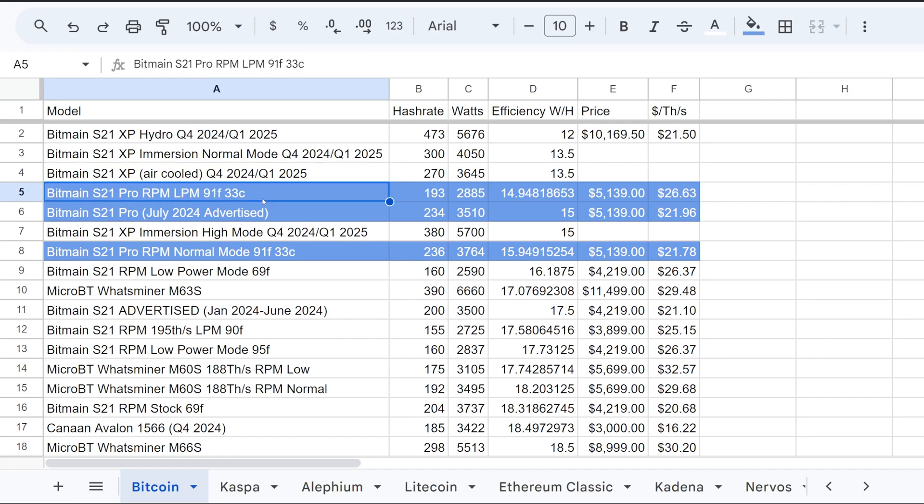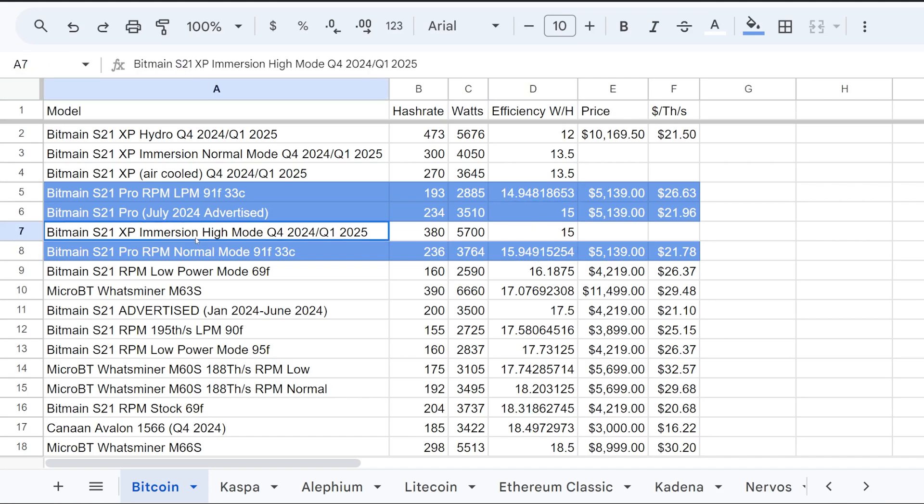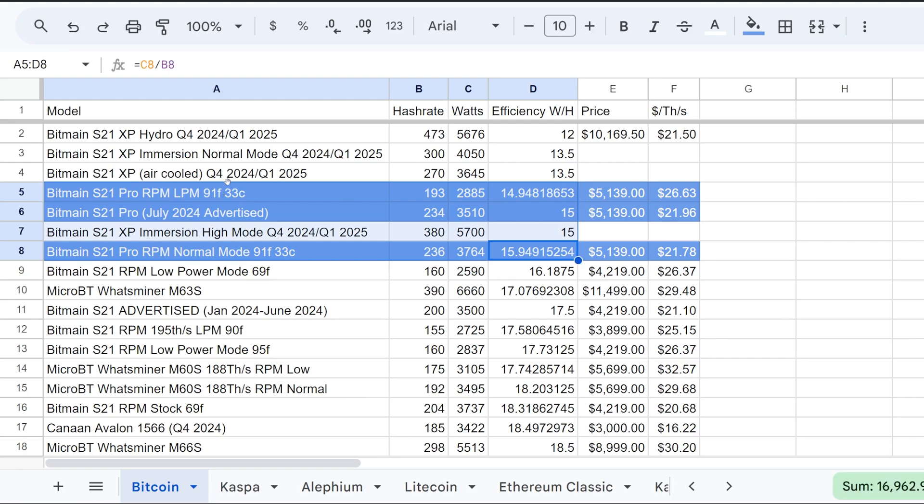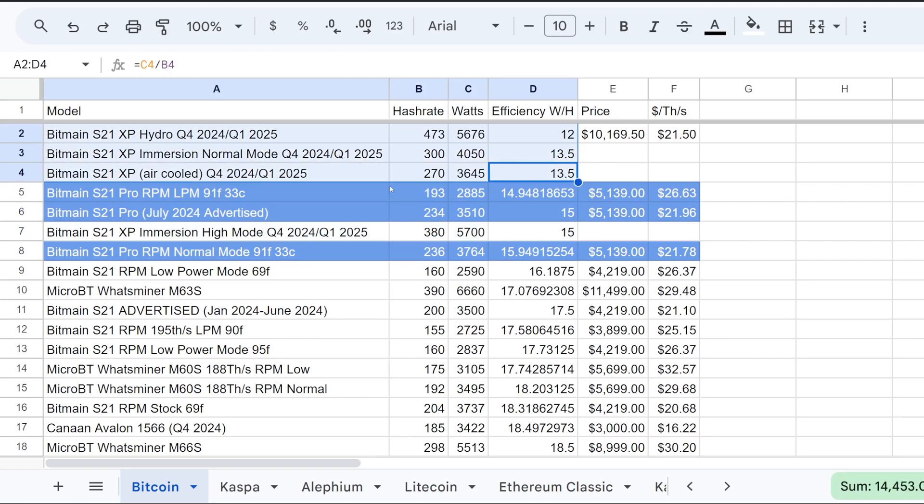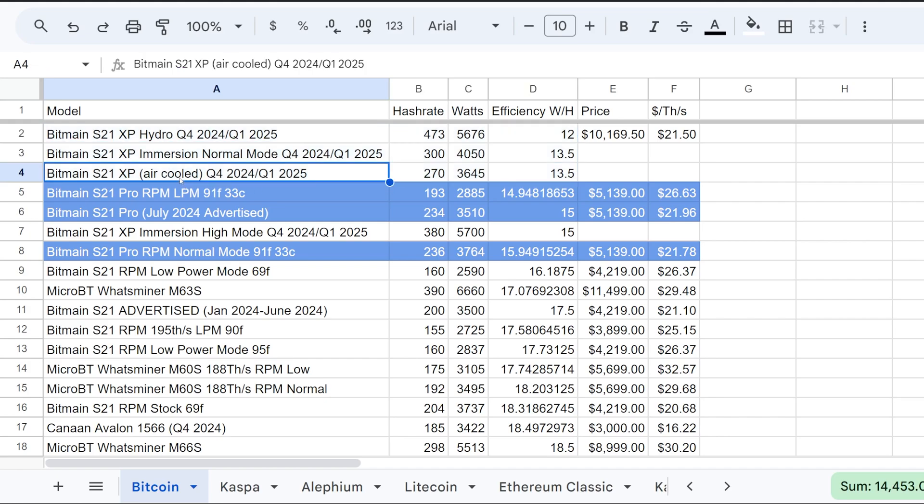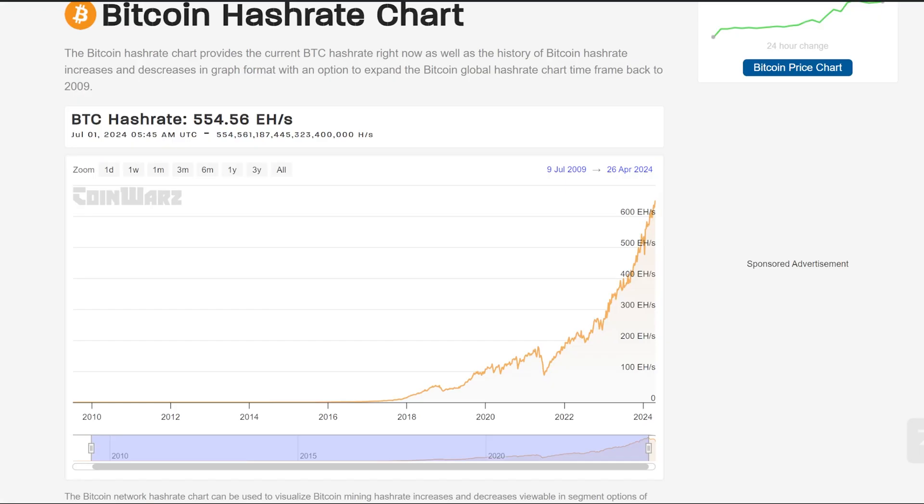So with the S21 Pro that is currently out right now which can get you know between 14 to 16 joules per terahash depending on your environment, it's quite an enticing miner. And if the XPs are going to be like that, not have great quality or reliability, and also the fact that you know the S21 XP will not come out till Q4 or Q1 of 2025. All right, so that's still I guess six months away as of recording this video. So the S21 Pro is available now.